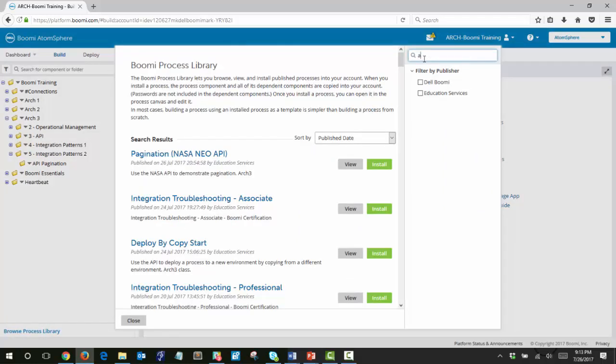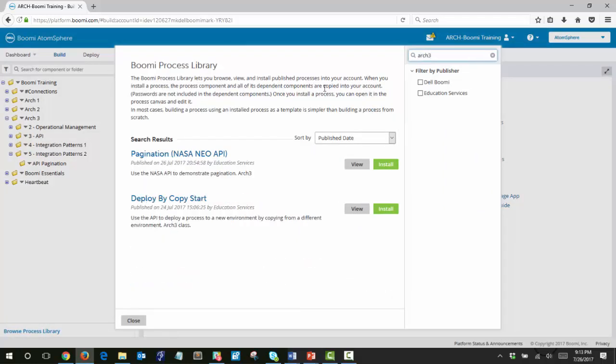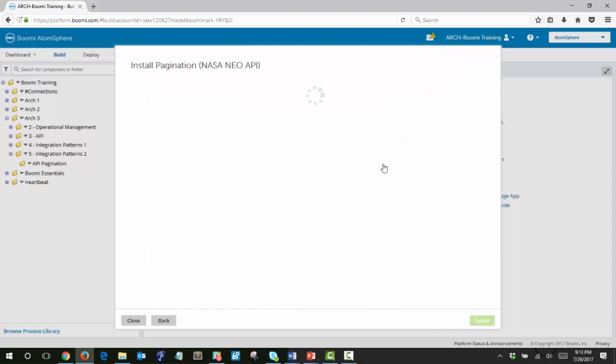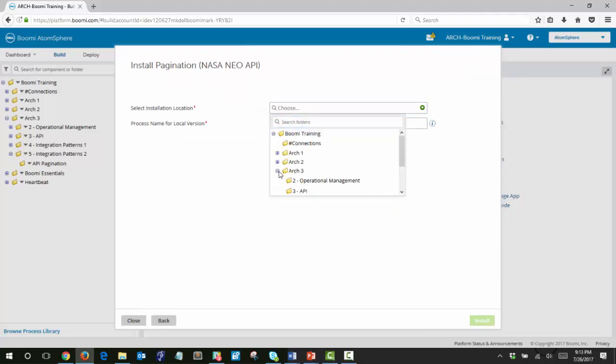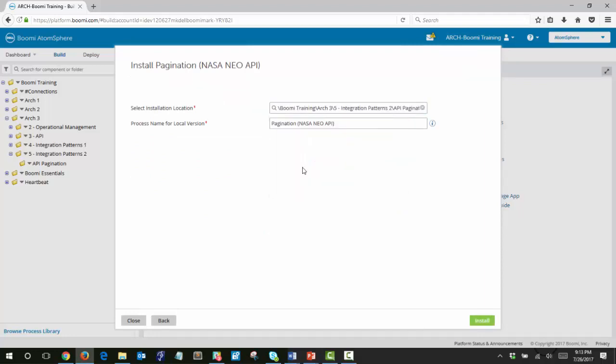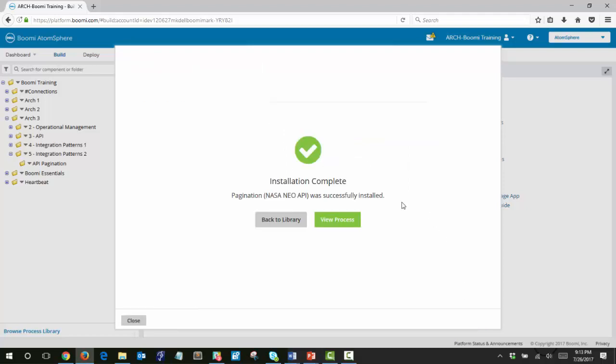You can filter on ARC3 and find the pagination NASA NEO API. Install this process and select the folder that we just created. And then click view process.